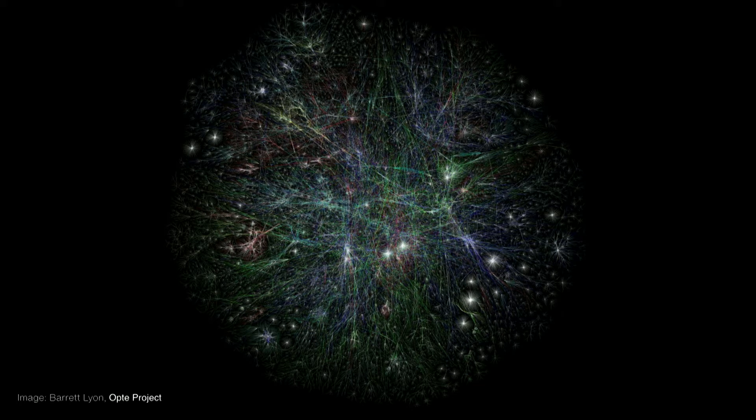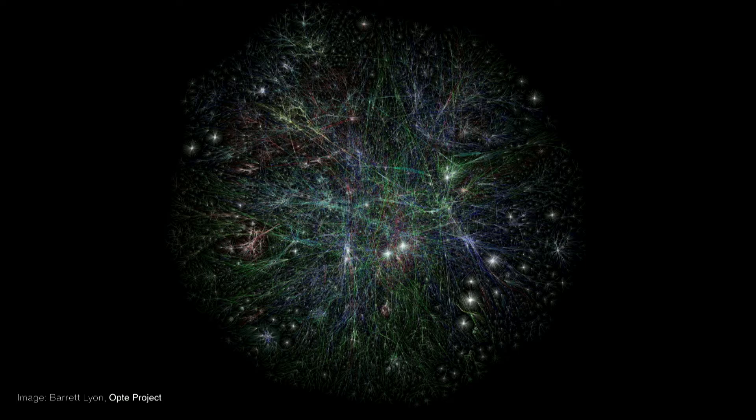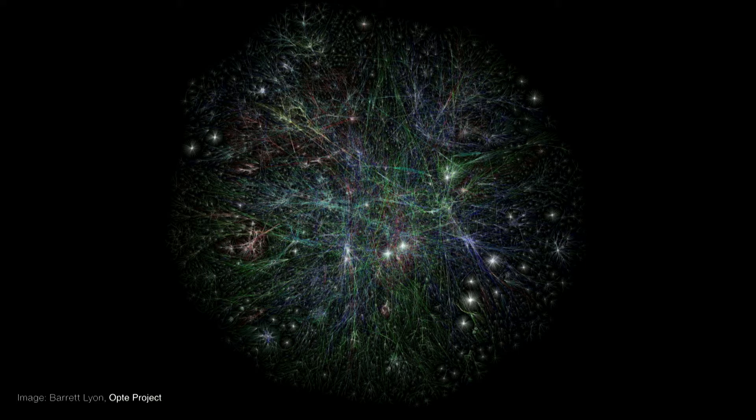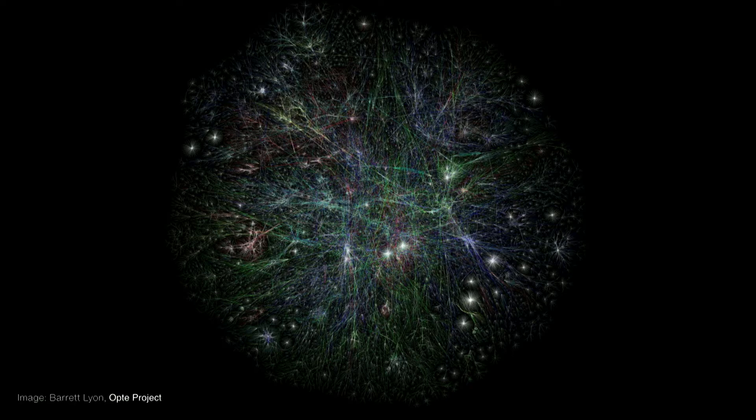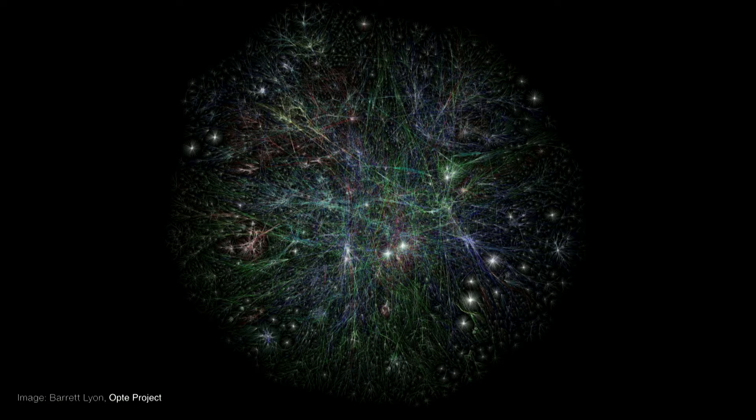But importantly, they are also beautiful, right? They inspire us to look and to keep looking. And what we see when we look is that there's so much there to be discovered. They really awaken a desire for exploration.